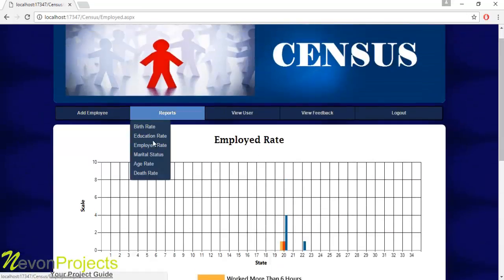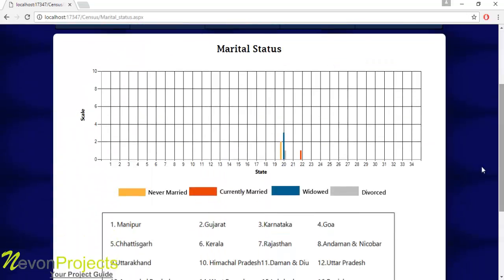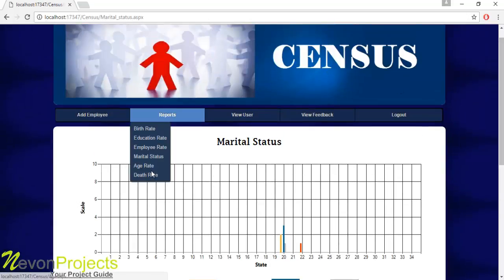Let's see the next module: Marital Status. The yellow mark shows never married, orange shows currently married, blue shows widowed, and gray shows divorced. It shows the marital status report for different states.